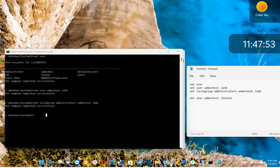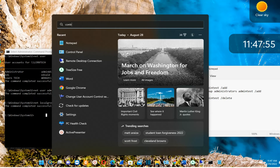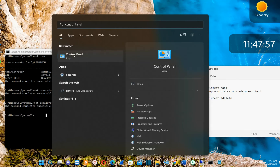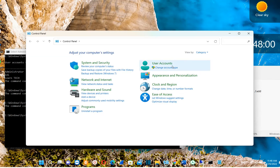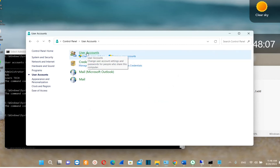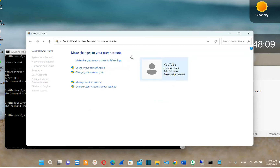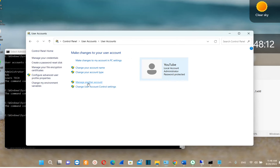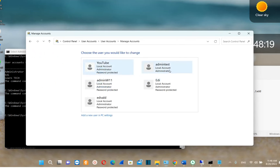To verify this, go to Search and type 'Control Panel.' Open it, click 'View by' and choose 'Category,' then click 'User Accounts,' then 'User Accounts' again, then 'Manage another account.' Here we can see the user I just created — 'admin test' — and it shows that it is an administrator account.